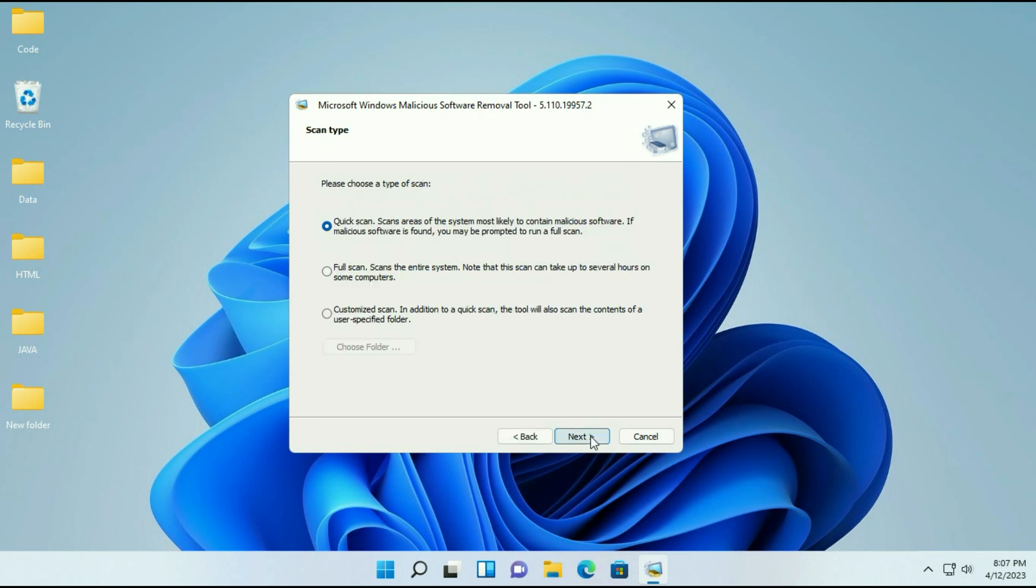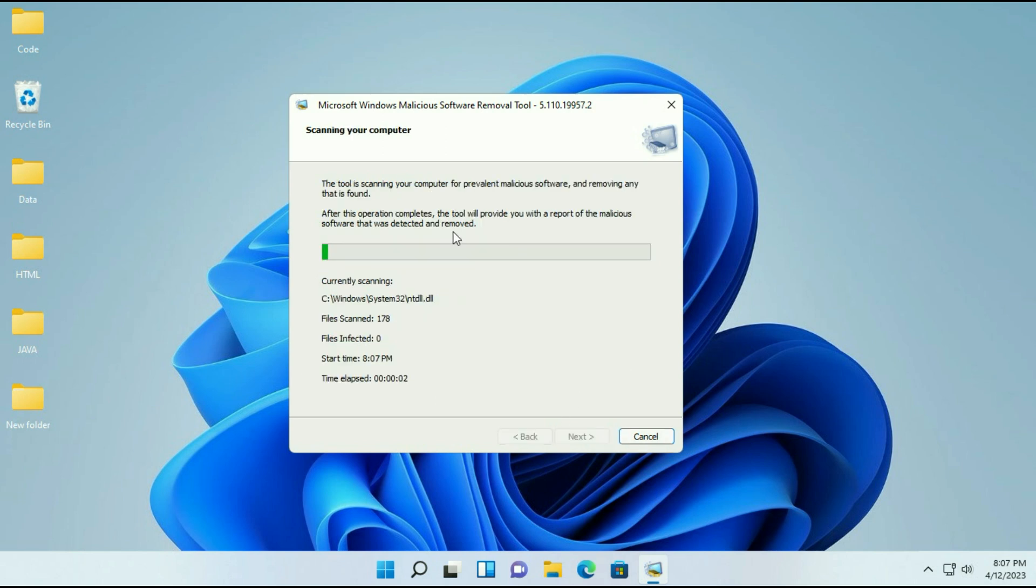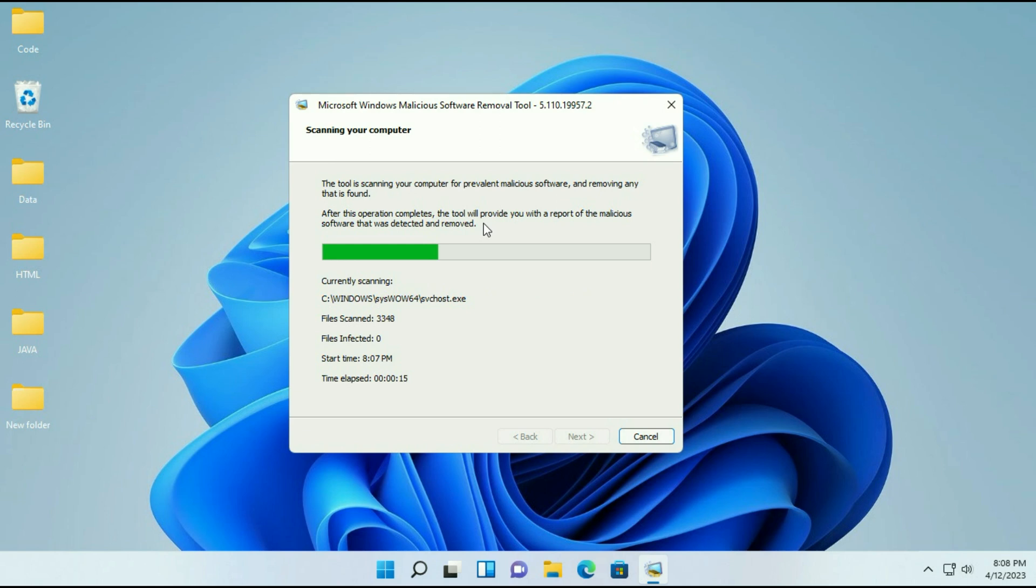Now click on next. Now select full scan. Then click on next. And you can see the process has been started. It will take some time. It depends how much data you have on your system.